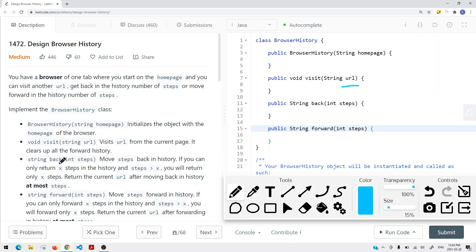We also have a method called back, which takes a number of steps that you want to go back. We can move that many steps back in the history. If there's a situation where there are only two steps we can go back but we want to go back five or ten times, we can just go back as many steps as we have in the history. So if we only have two items in the history, we go back two steps.